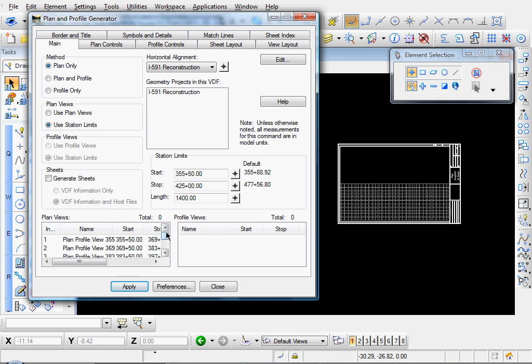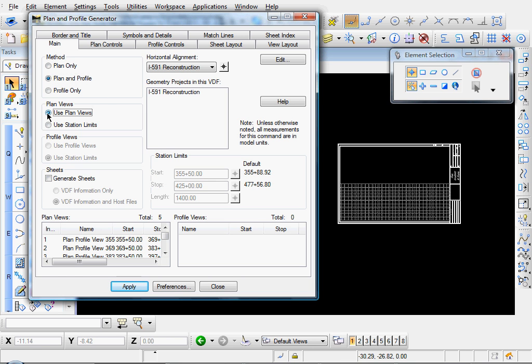So that means we'll have five sheets. Now, with those created, I'm going to come back up here and select Plan and Profile. And now, under Plan Views, I'm going to select Use Plan Views. Because we're going to use these plan views now that we just created to place on the plan and profile sheets.